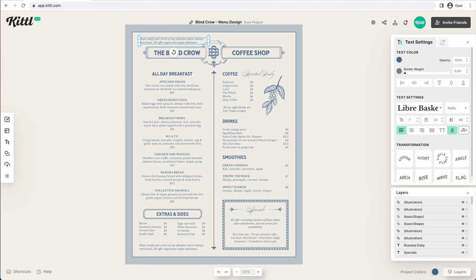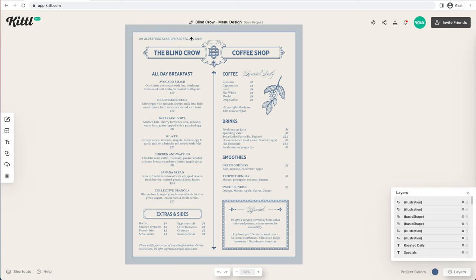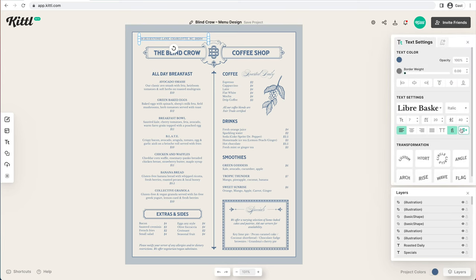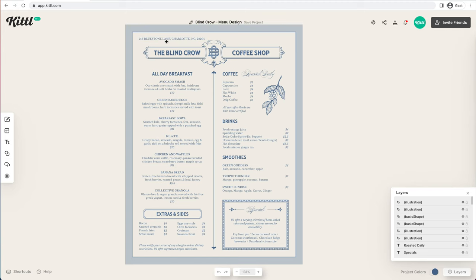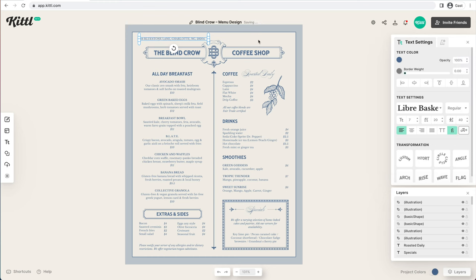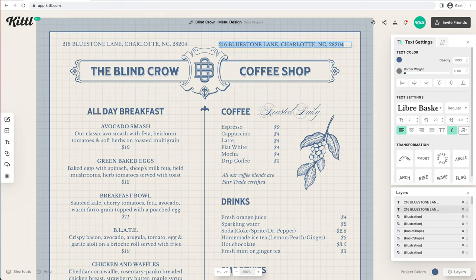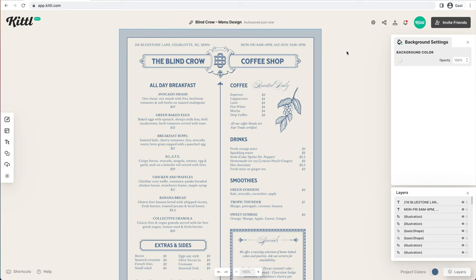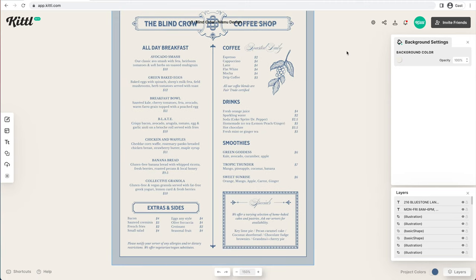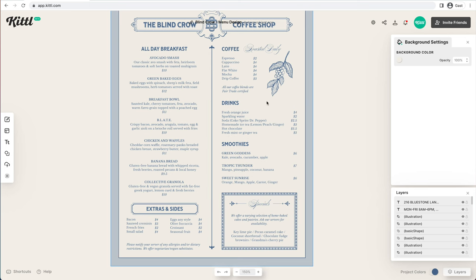We need to have a couple of items at the top — our address and our hours of operation. We'll do the same thing as at the bottom, except not italic, just a little more straightforward in regular style so people can easily read it. You could put this at the bottom of your menu if you wanted to, but it's nice to have in case somebody takes one home or shares it. Always have your address and hours of operation.